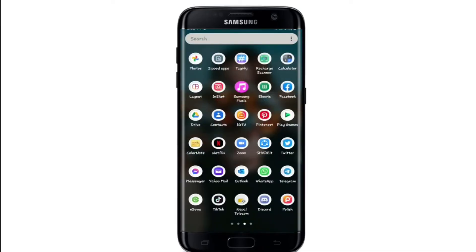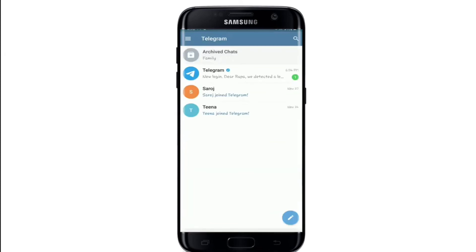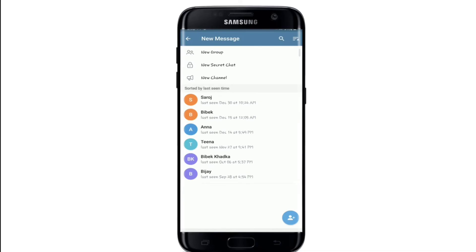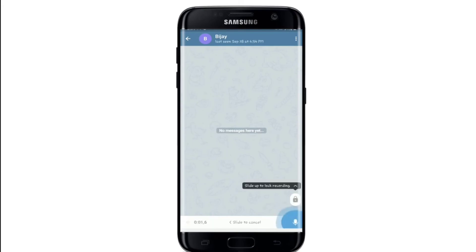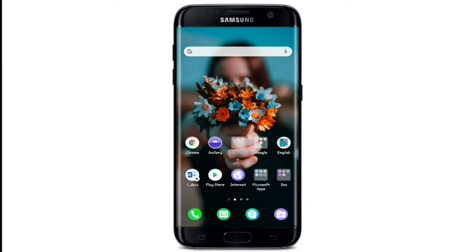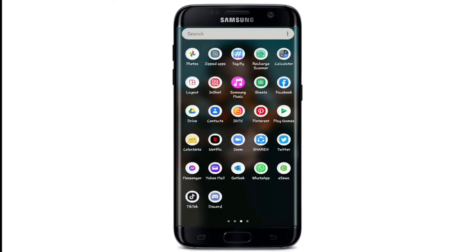To send a voice message on Telegram, open your Telegram app and sign into your account if needed. From the home page, click on the pencil icon at the bottom right corner. From your contact list, tap on the contact you want to send the voice message to. Hold the microphone icon to record your voice — slide left to cancel, or release to send.